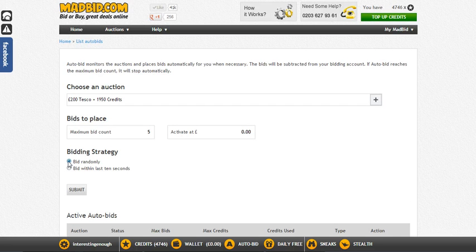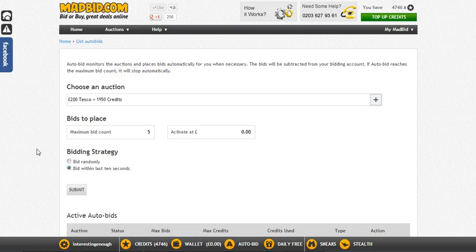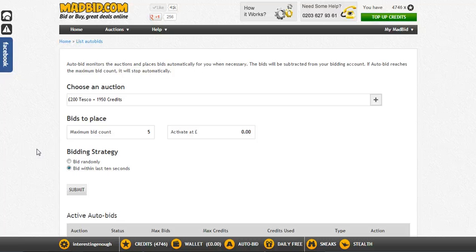Now for bidding strategy, you'll want to change this option from 'bid randomly' to 'bid within the last 10 seconds'. That's because you want people to know that you're auto bidding. If you leave it on 'bid randomly', your auto bid will kick in at random intervals — 33 seconds, 15, or 4, whatever. But bidding within the last 10 seconds means people will notice the pattern and know you're auto bidding. That's a good thing, because the auto bid scares people.